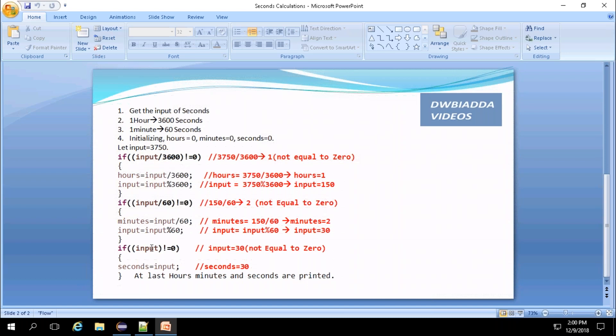Here, this is the second assigning if. The input value that has been obtained is 30, which is not equal to zero, so it gets inside and the second value is also updated to input. So at last, the hours, minutes and seconds that have been obtained will be printed. Now we can move on with the coding part.